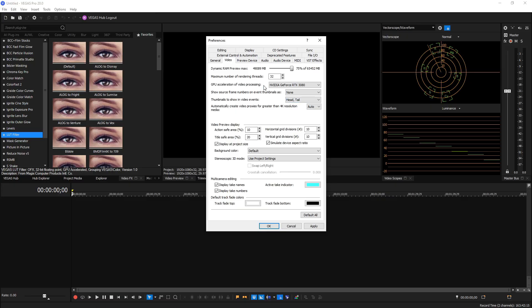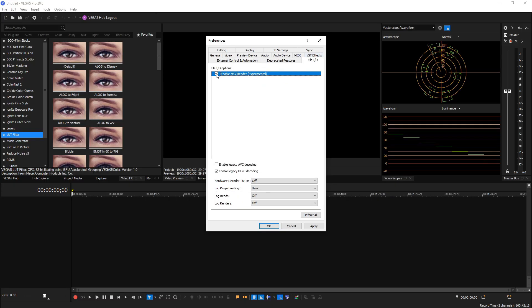Next, if we go over to the File I/O tab, from here I like to enable the MKV Reader just because I use MKV files quite often when I'm editing. But that's optional for you and it's experimental because it doesn't actually accept all MKVs, because some MKVs are made in extremely weird ways that are incompatible.